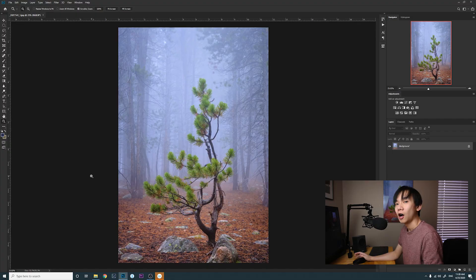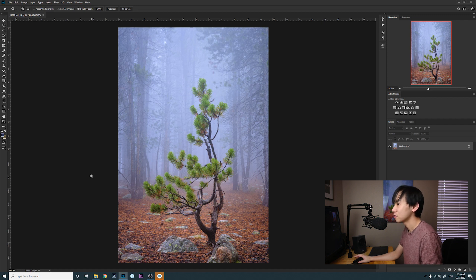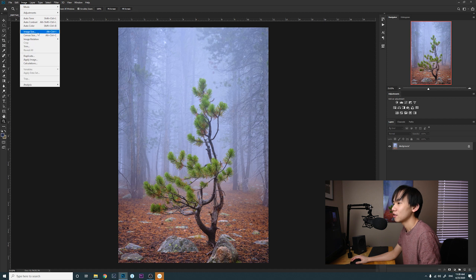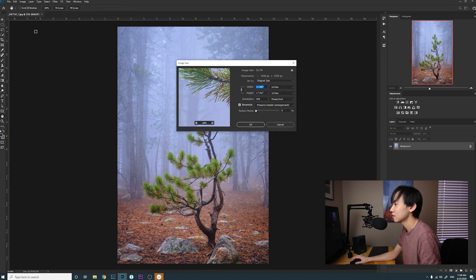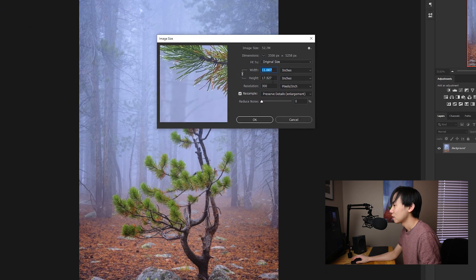So without further ado let's jump into Photoshop. All right, now we are in Photoshop. It is actually pretty simple. So the first thing you want to do is go to Image and then go to Image Size.